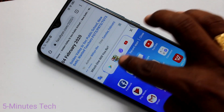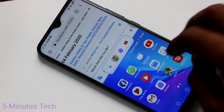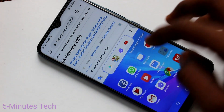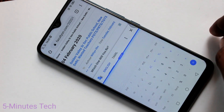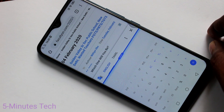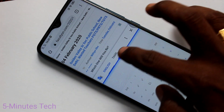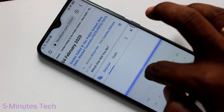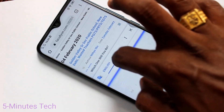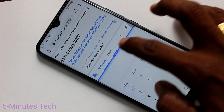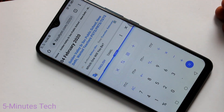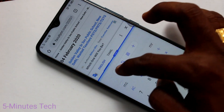The screen is split into two parts. In the other part you can open another app — here I open the Calculator. You can drag the divider to adjust the height of the split.